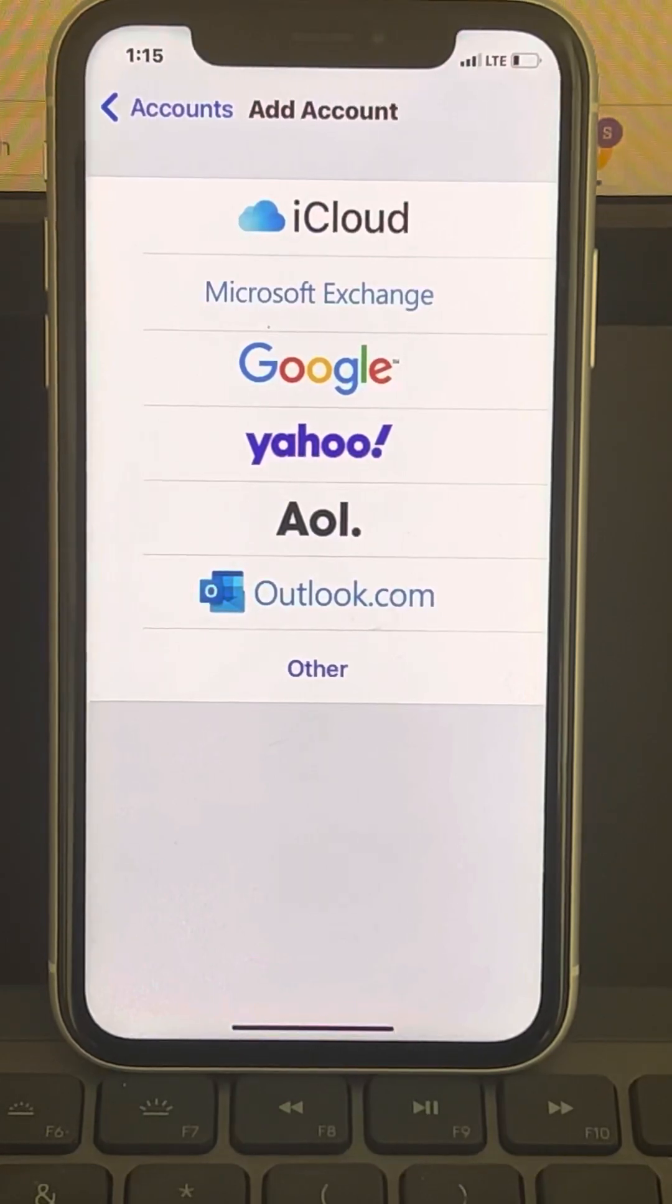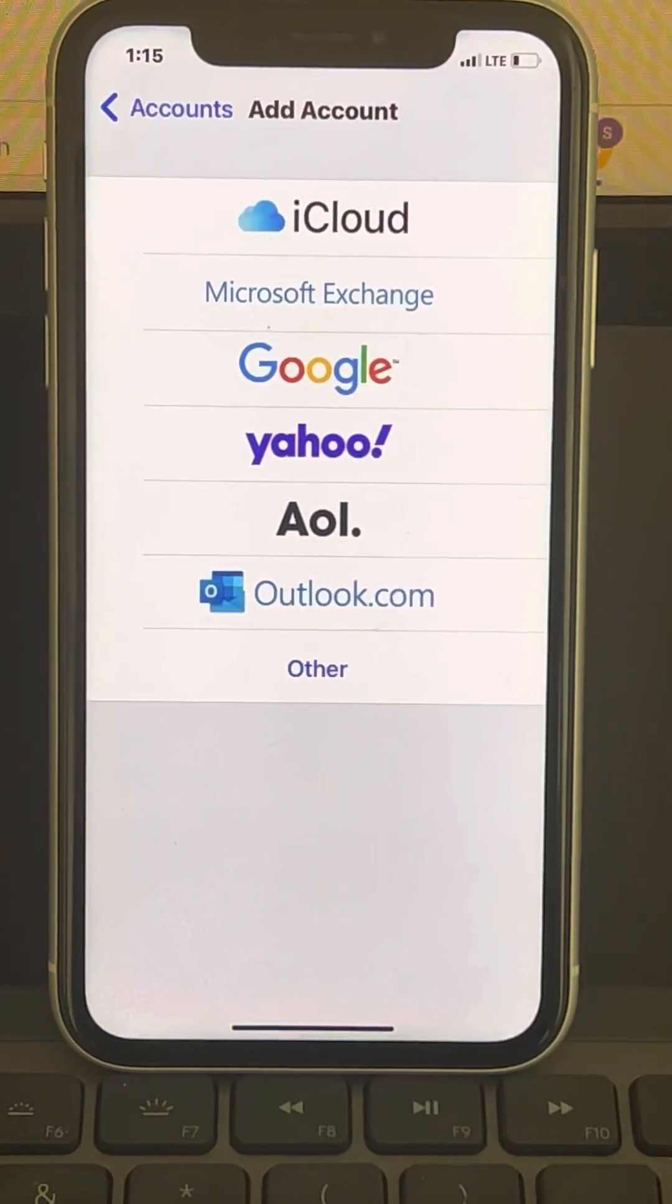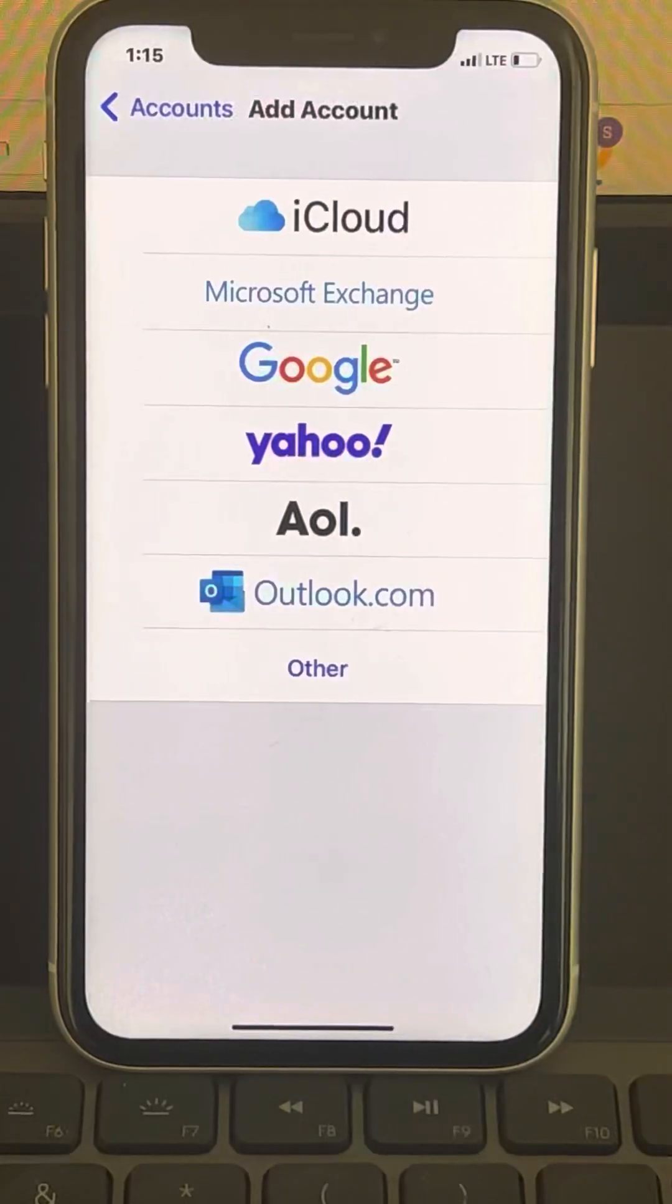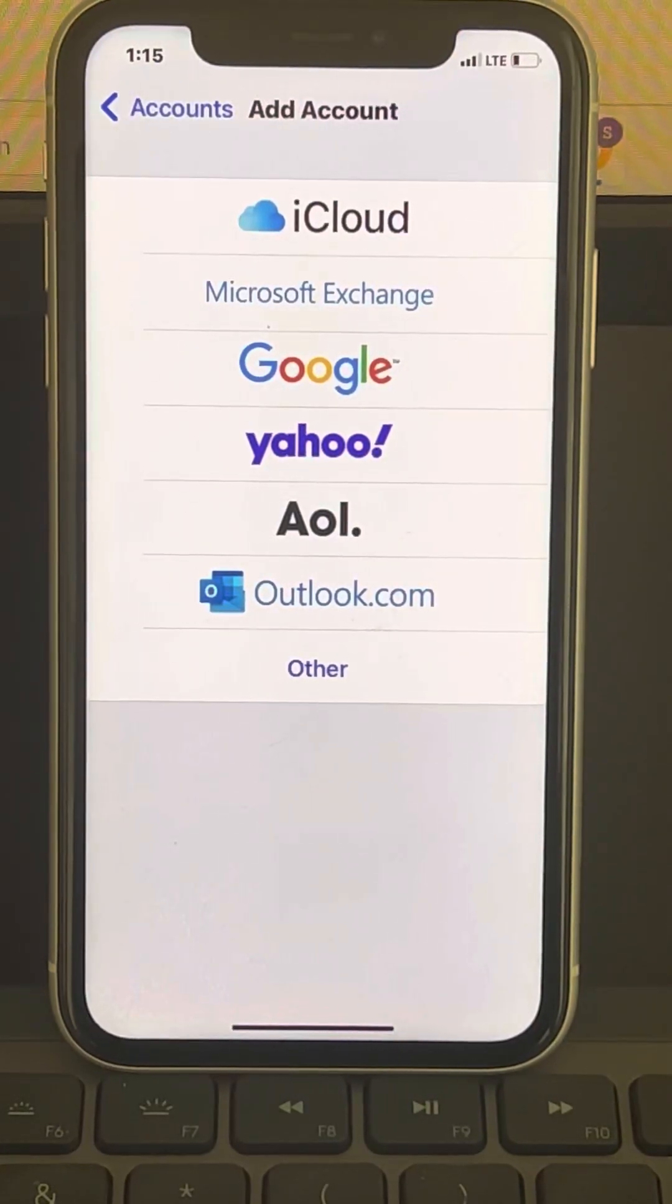Try opening the Mail app again and see whether it is working properly or not. That's it guys, please do like the video to support us and thanks for watching The Geek Page.